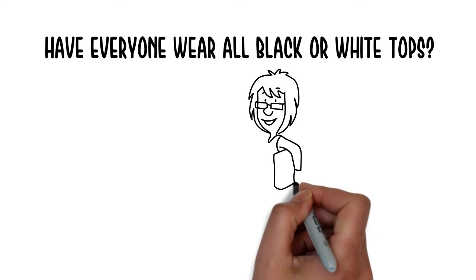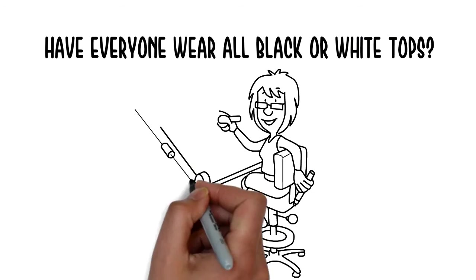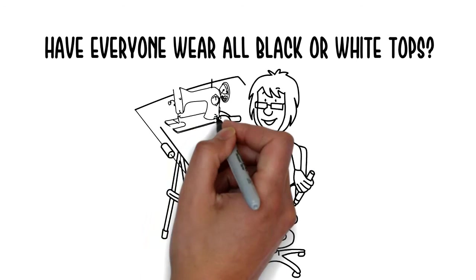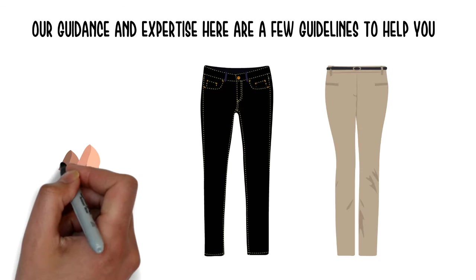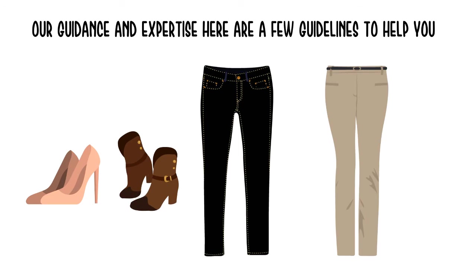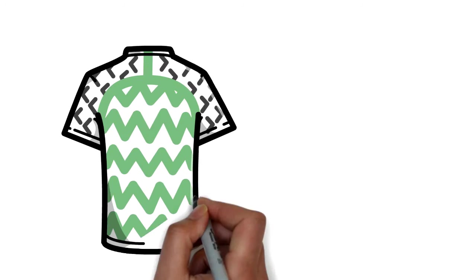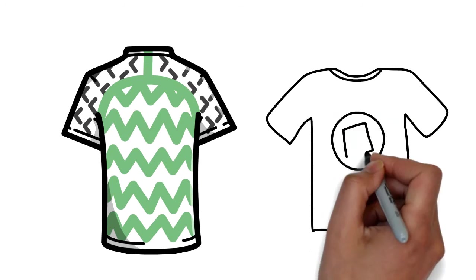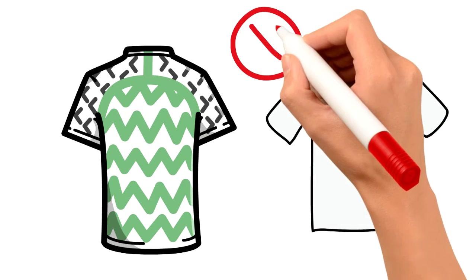A tailor can be your best friend when prepping for a photo session. Try a skin-toned heel or boot to help elongate the body. Stay away from bright bold patterns and large logo shirts.